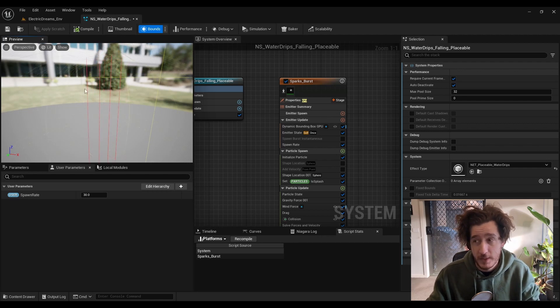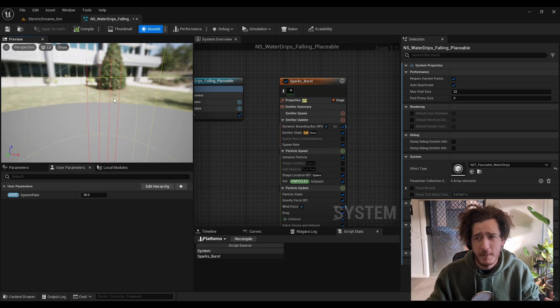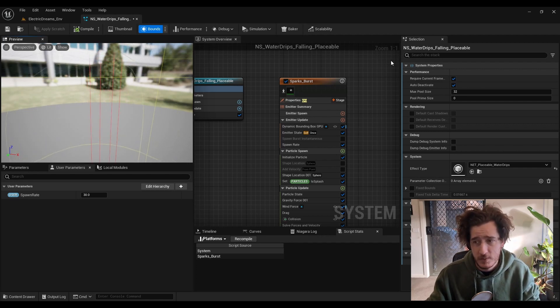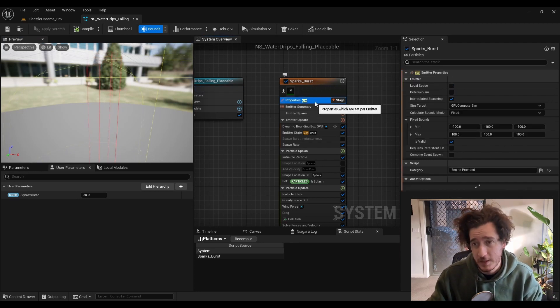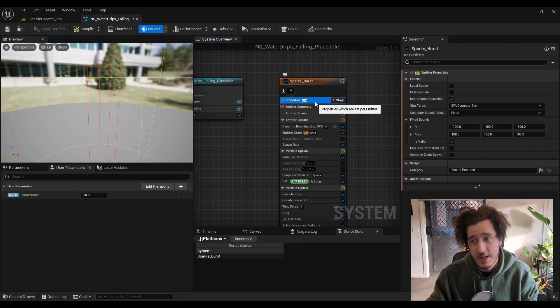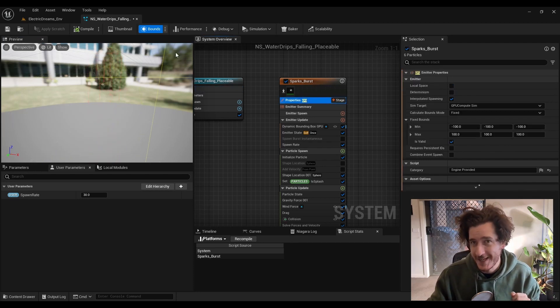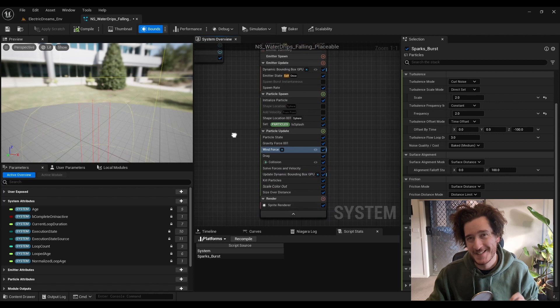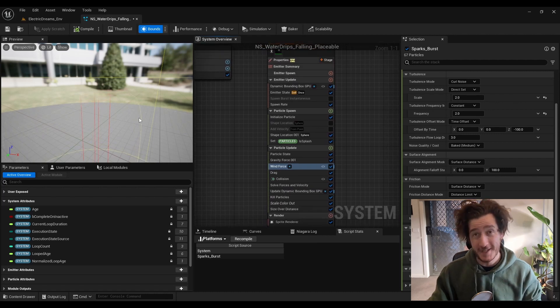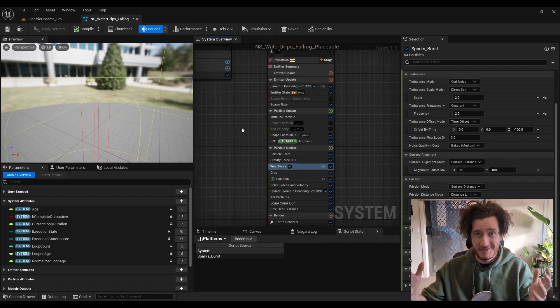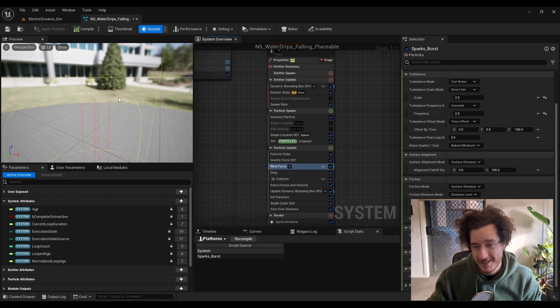They actually do collide with the world already, and so you might be thinking that's easy. I'll just go on to the Niagara system and add an audio source. And when you try and do that, we're going to start talking about why you can't, because GPU reasons.